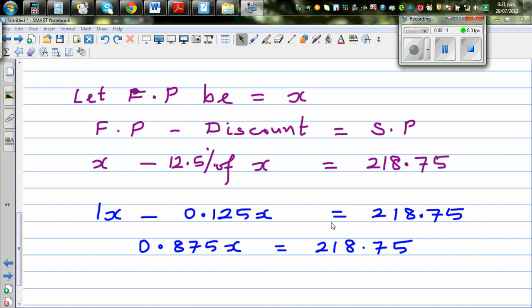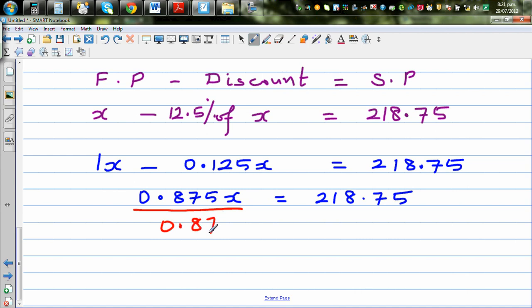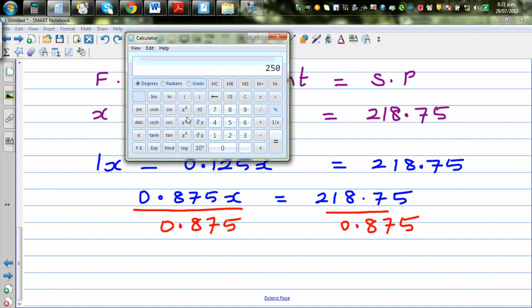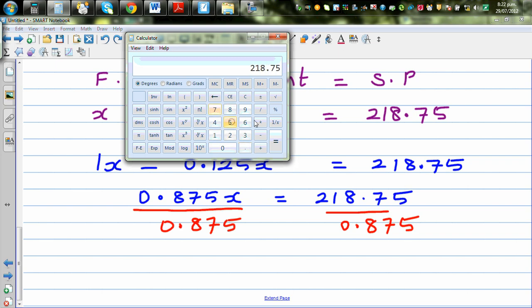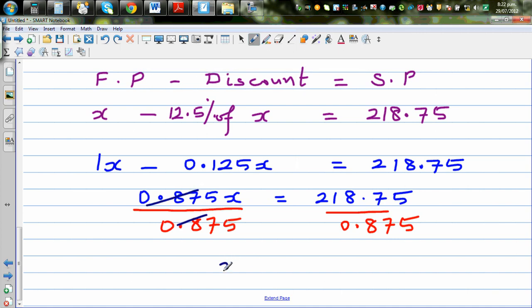Now divide both sides by 0.875. Using a calculator: 218.75 divided by 0.875 equals 250. So x, the full price, is $250.